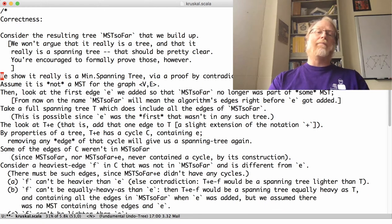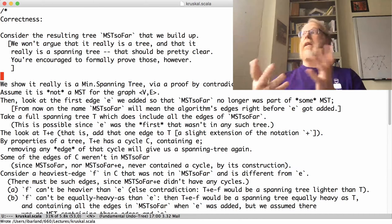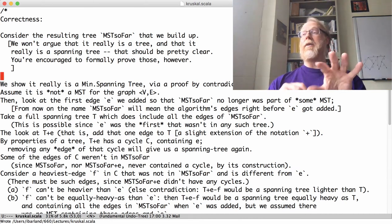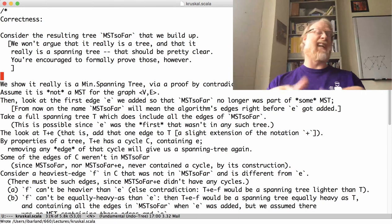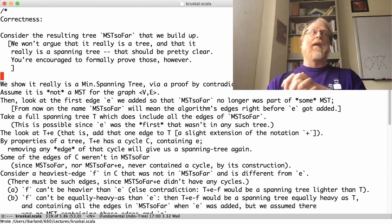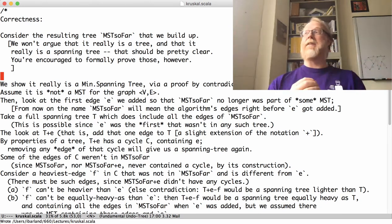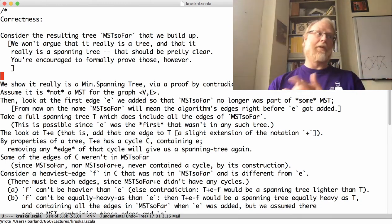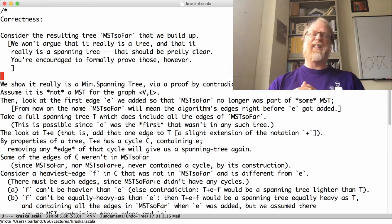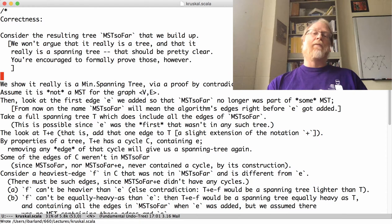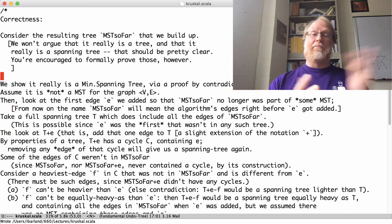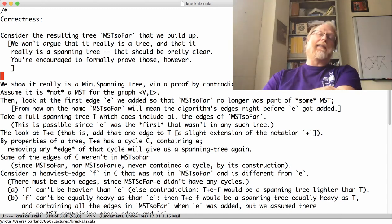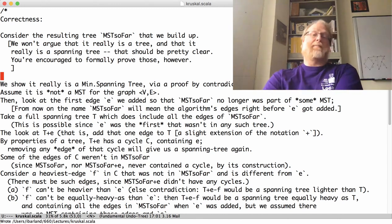By the way, so our algorithm had this minimum spanning tree so far, this forest that we were building up, the set of edges that we were building up and adding to. I'm not going to argue that that actually, when we finish, that is a tree or that it is a spanning tree. I think, to be correct, you can try to go officially argue both of those. And those are both pretty straightforward. Now, but assuming that we do end up with a spanning tree, let's look that we really get a minimum spanning tree.